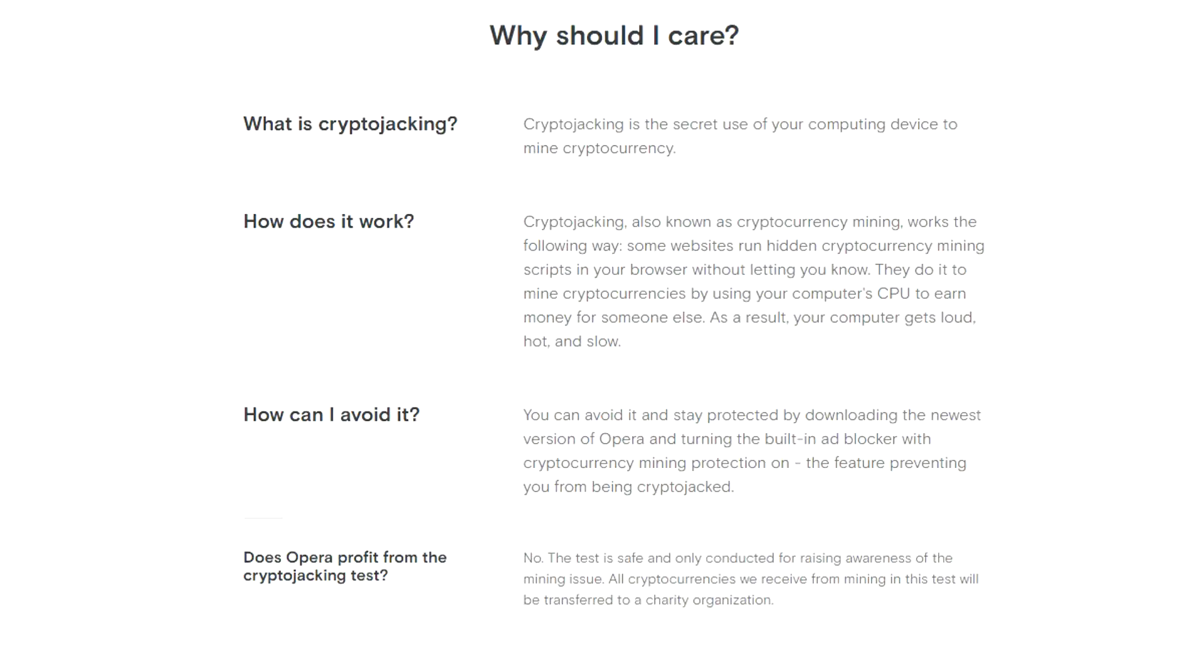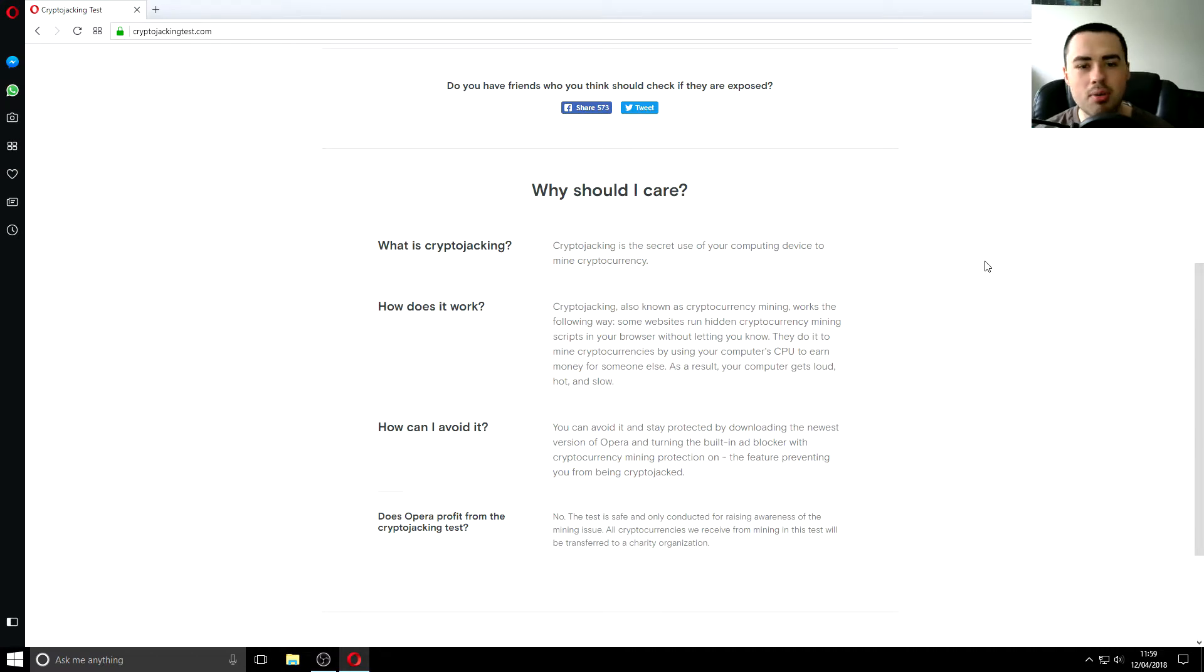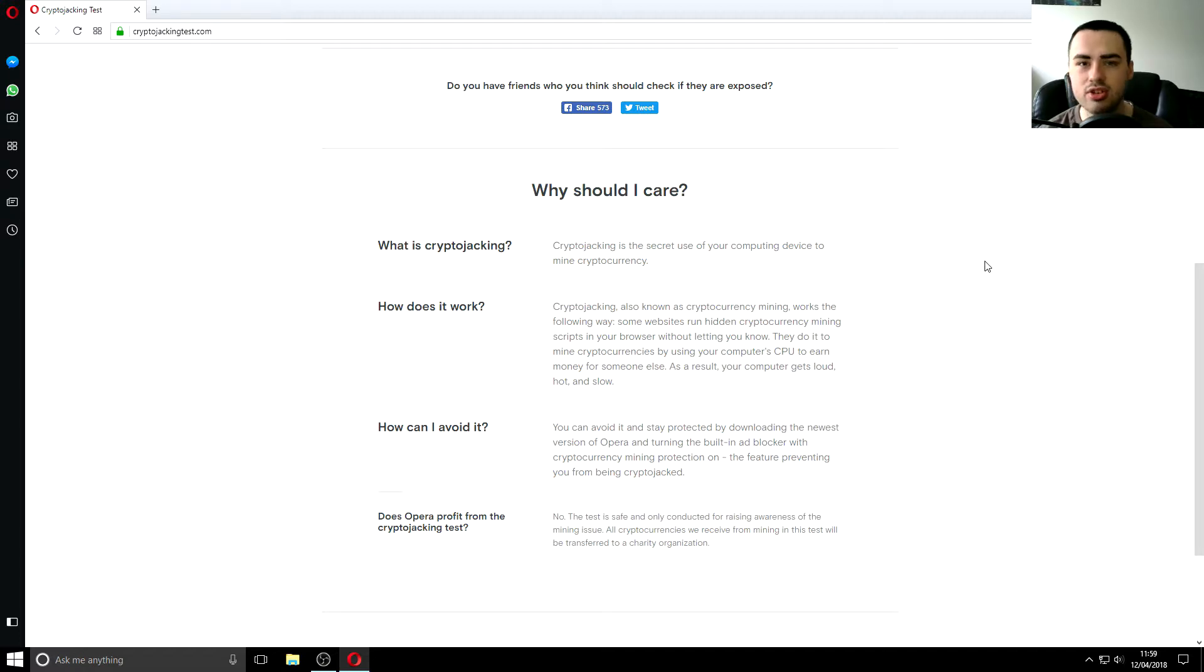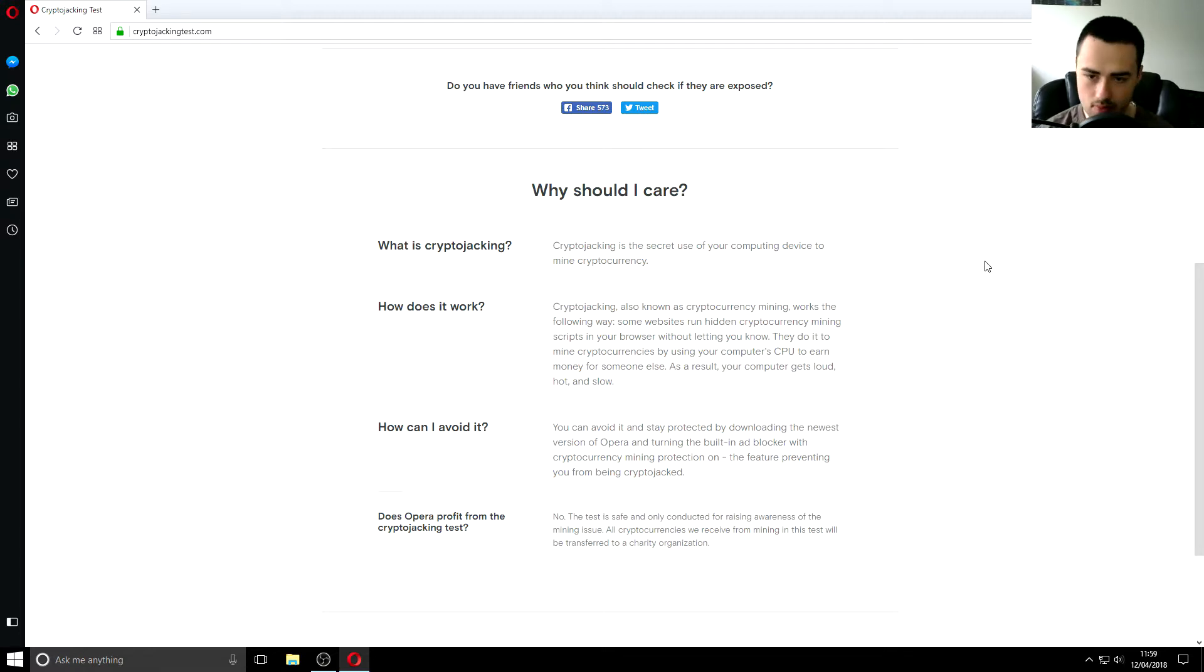Well what is cryptojacking I'm just going to read straight from the website because why not. Cryptojacking is the secret use of your computing device to mine cryptocurrency so you won't actually know this is happening this is just completely behind the scenes secret so that's why this test is quite important because well there's no real way of telling so how does it work cryptojacking also known as cryptocurrency mining works the following way some websites run hidden cryptocurrency mining scripts in your browser without letting you know so you might visit a website and it'll be running this script in the background and you won't know anything about it it's just it's just happening.